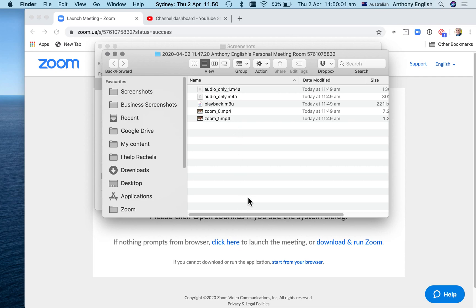So what we're going to do now is take that file, find out where it is on your laptop, and then we're going to upload it to YouTube. I'm going to show you how to do that in the next video.